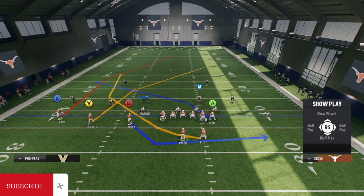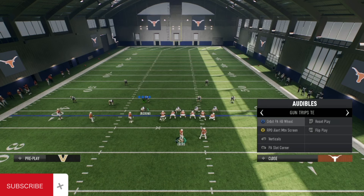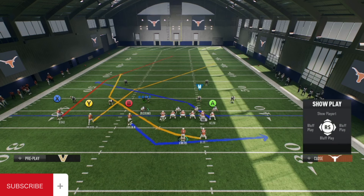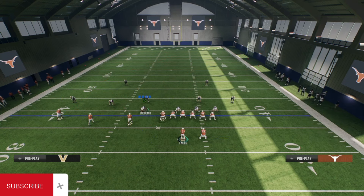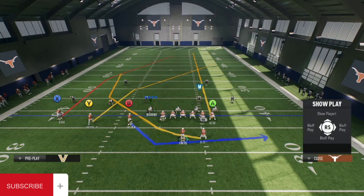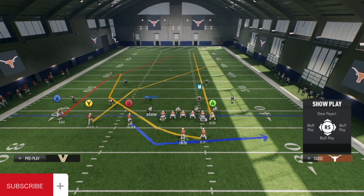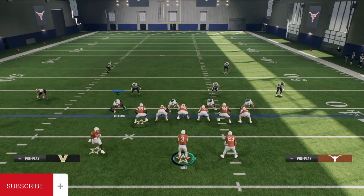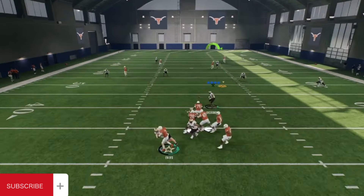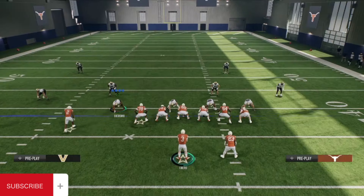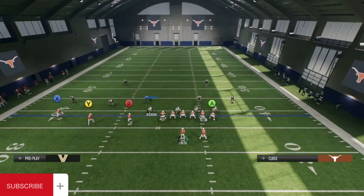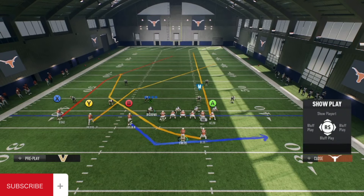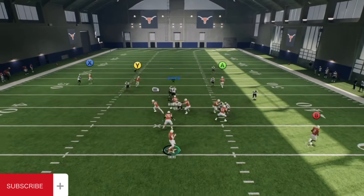The next play we have is one of these new creative ones they added to both NCAA and Madden 25 — it's called Orbit PA halfback wheel. The receiver comes in motion, then we call play action, fake for the running back, and he continues running a wheel route. We put our tight end on a streak. Now we have our wide receiver running a crosser and our tight end clearing out the zones. When this guy comes in motion, a lot of defenders follow, and just look at the extra time you have in the pocket.